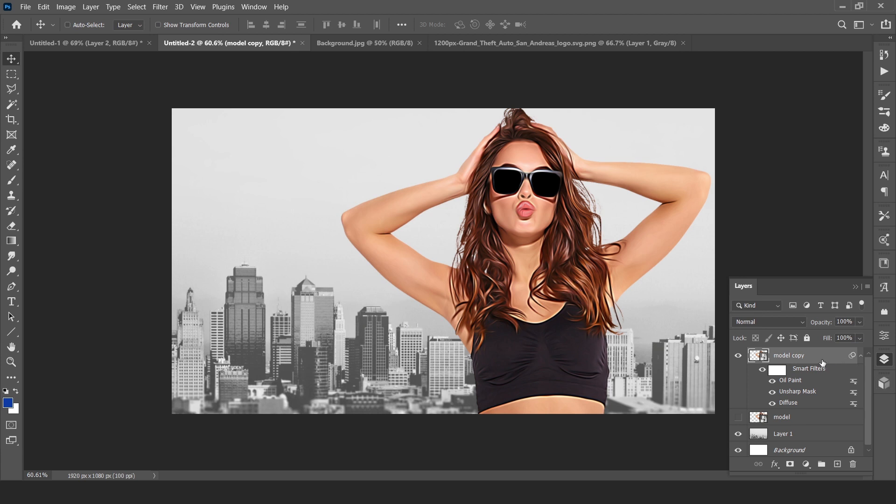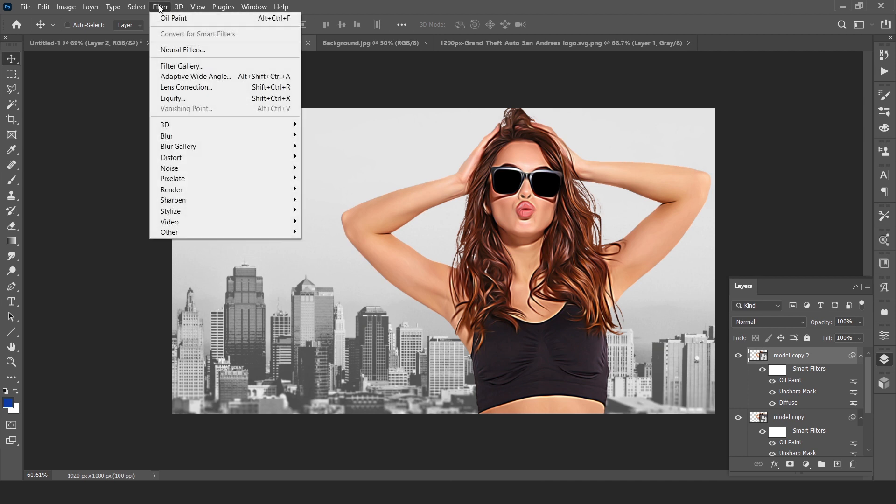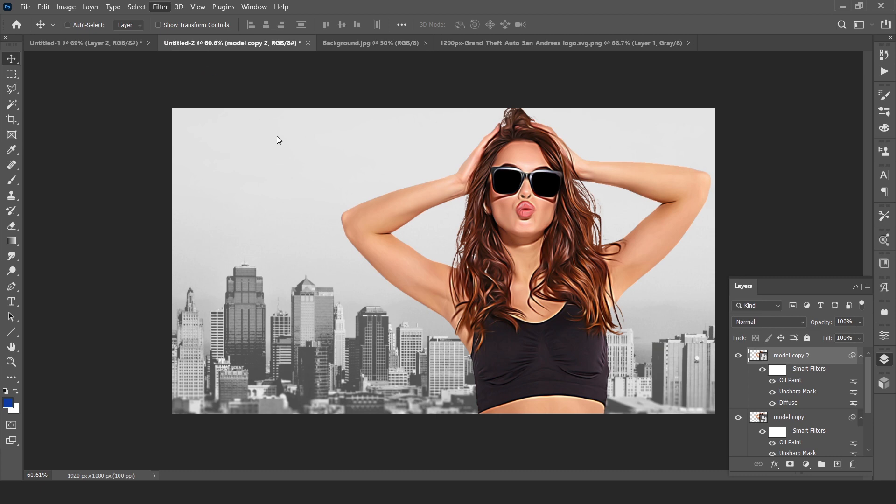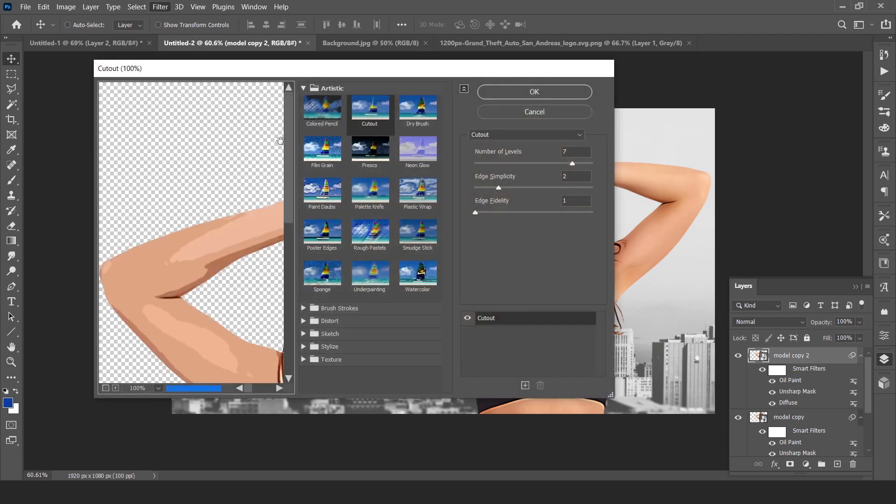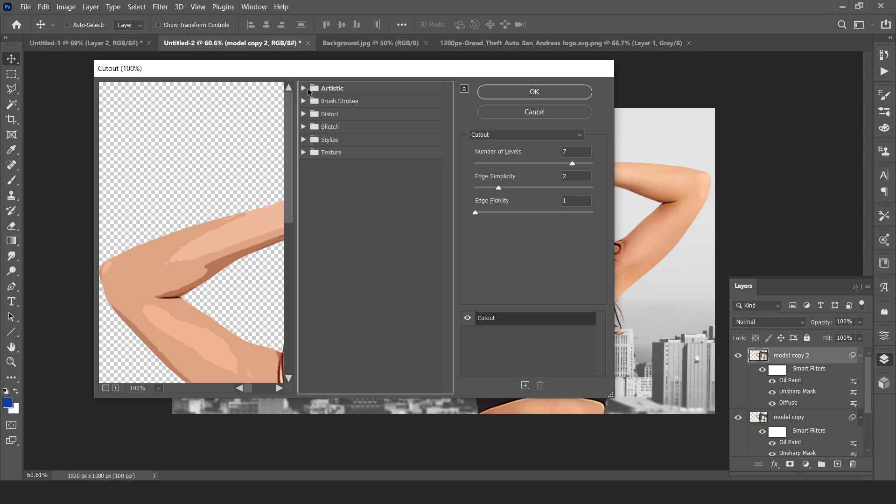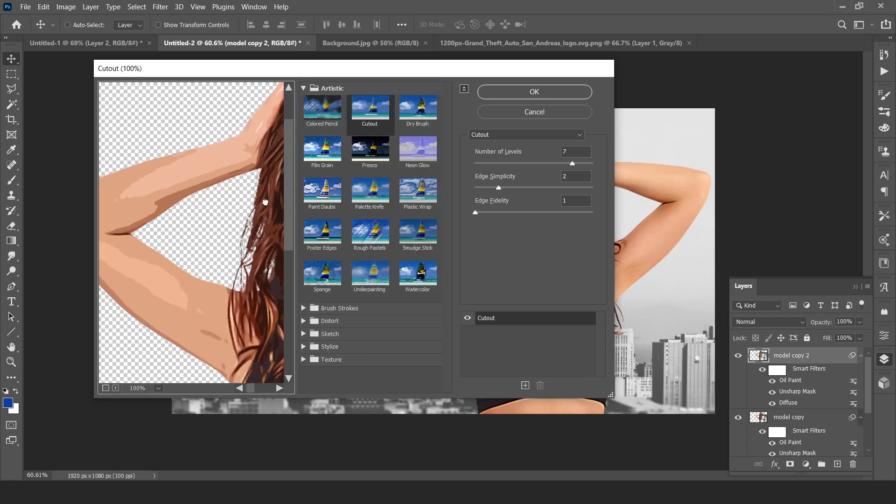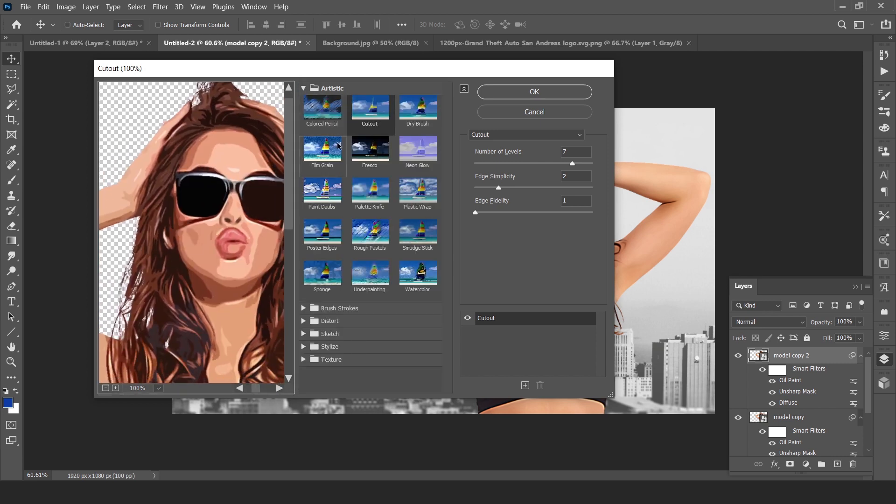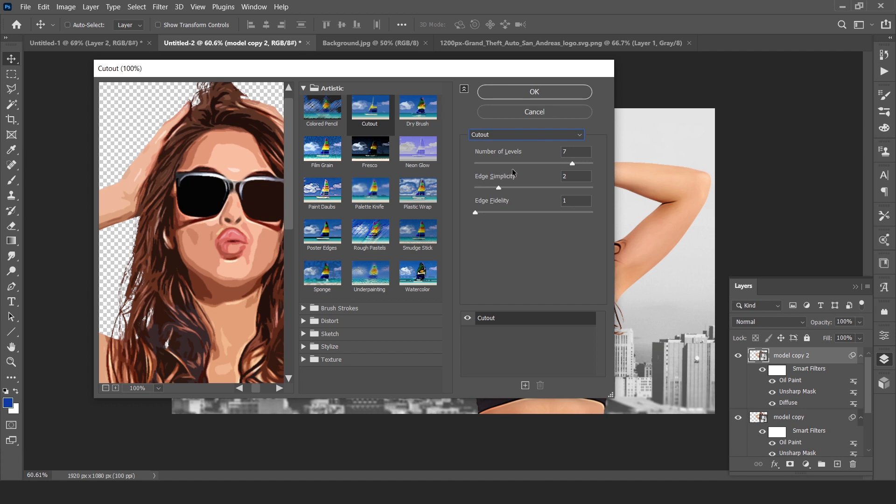Now duplicate the layer, go to Filter and Filter Gallery. Now click on Artistic and select Cutout. You can select cutout from this too.